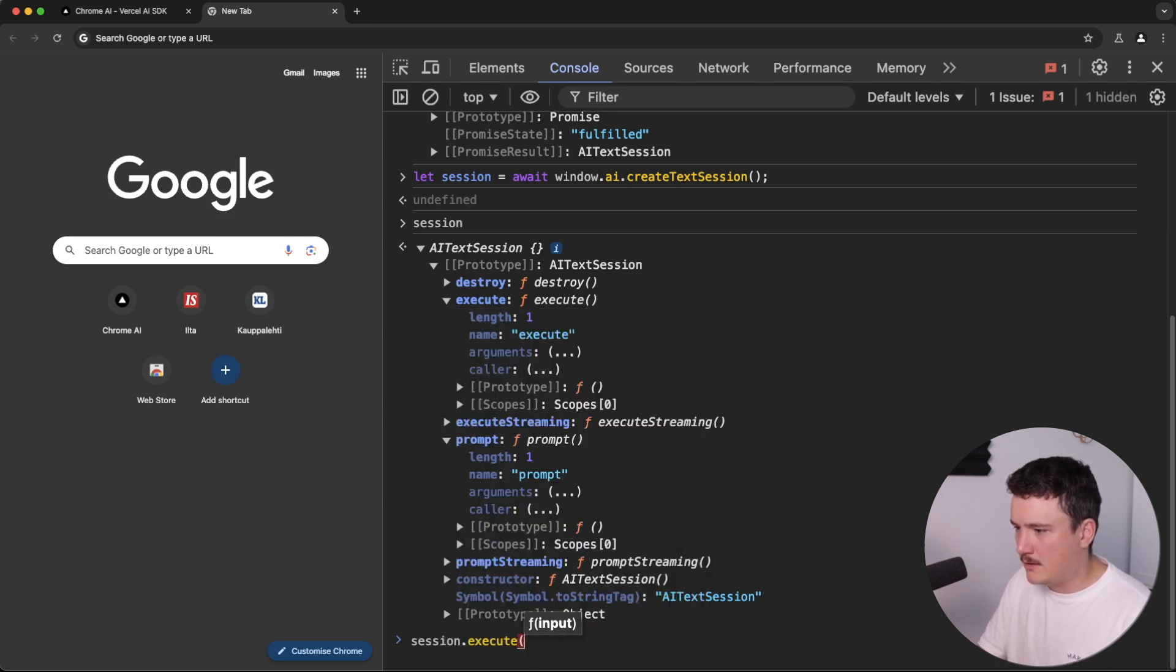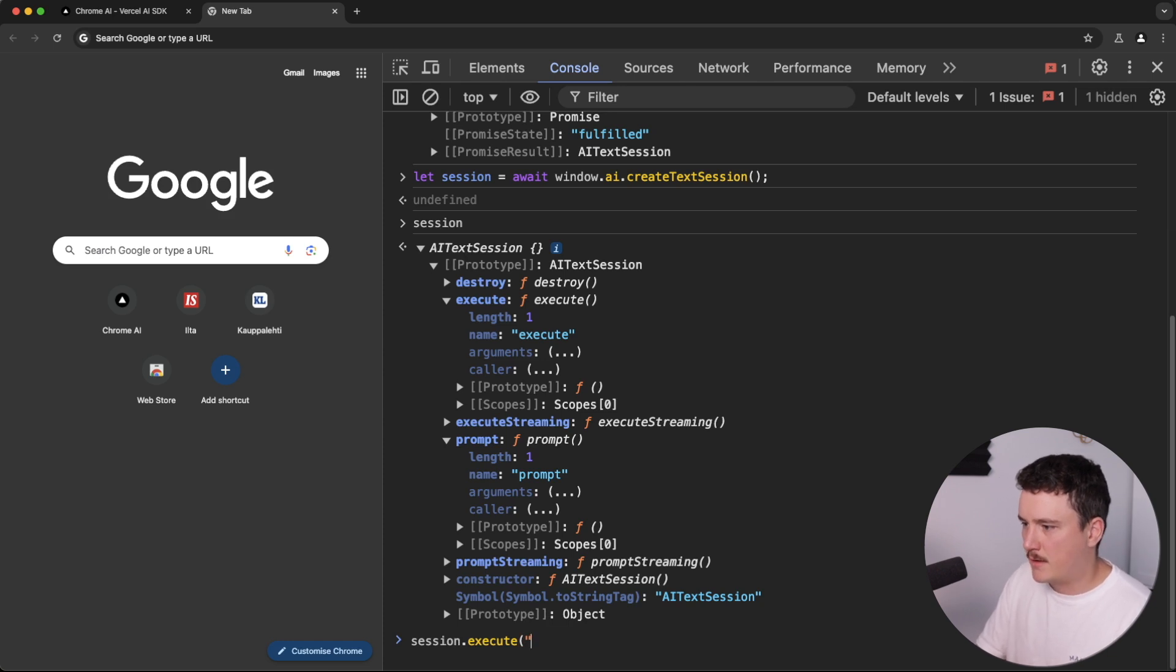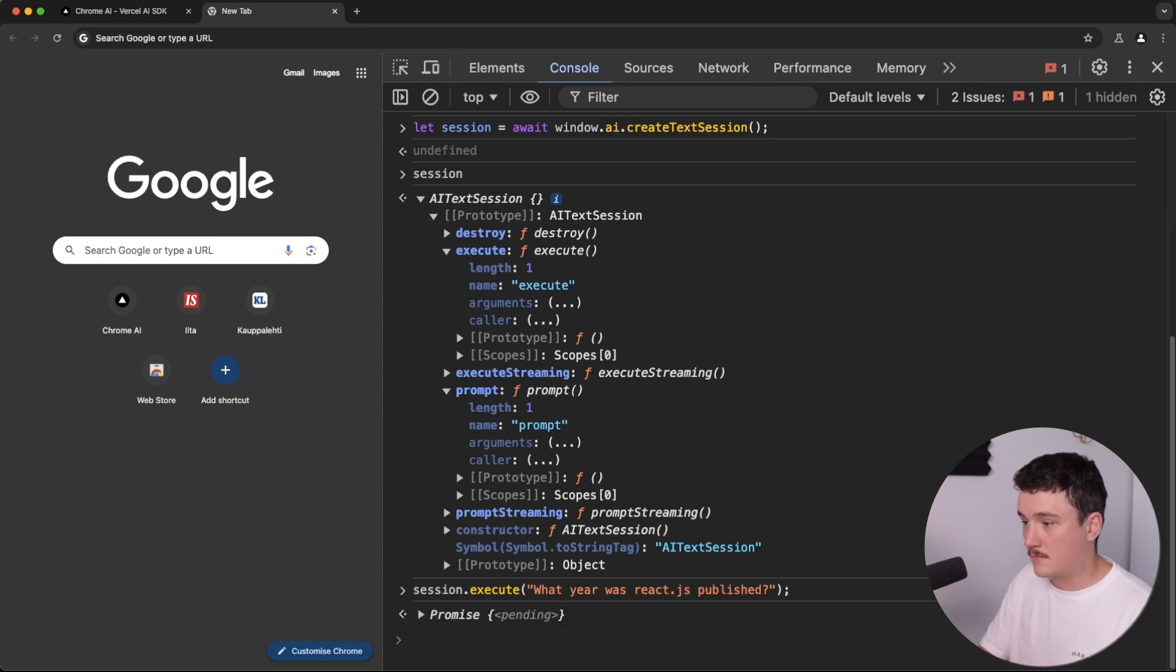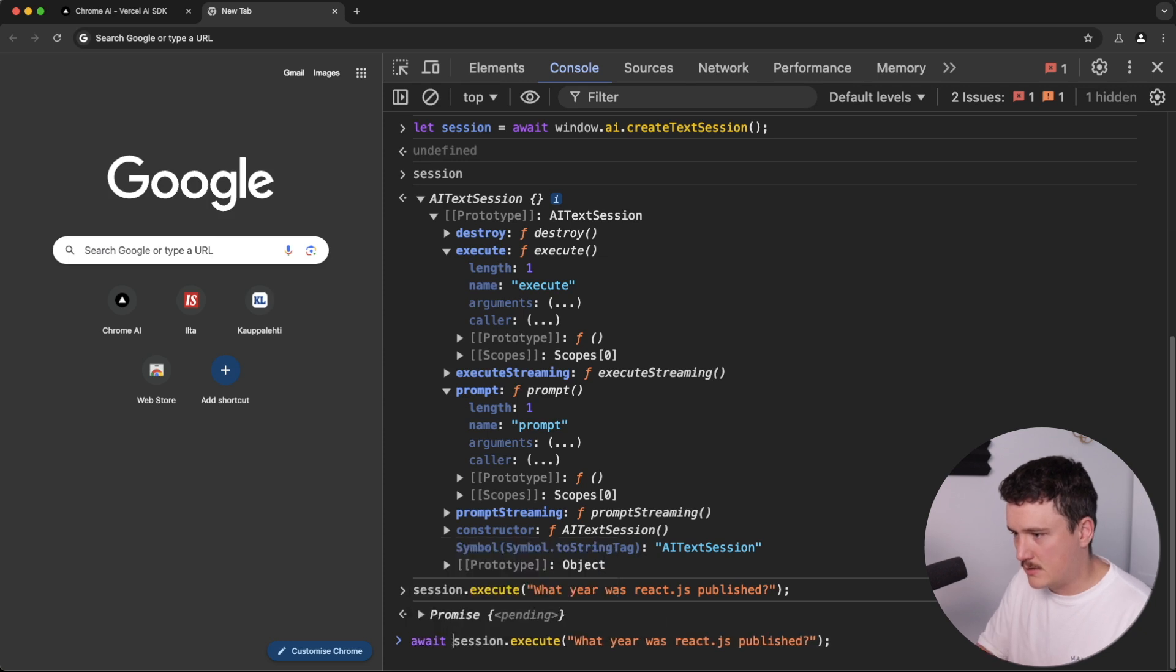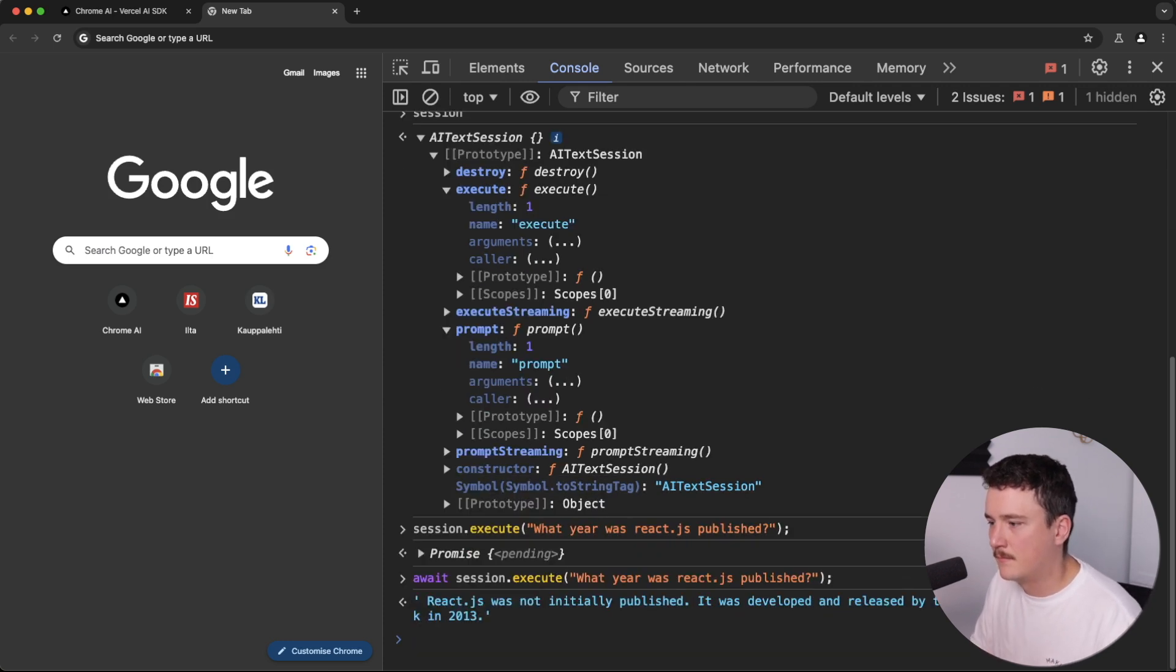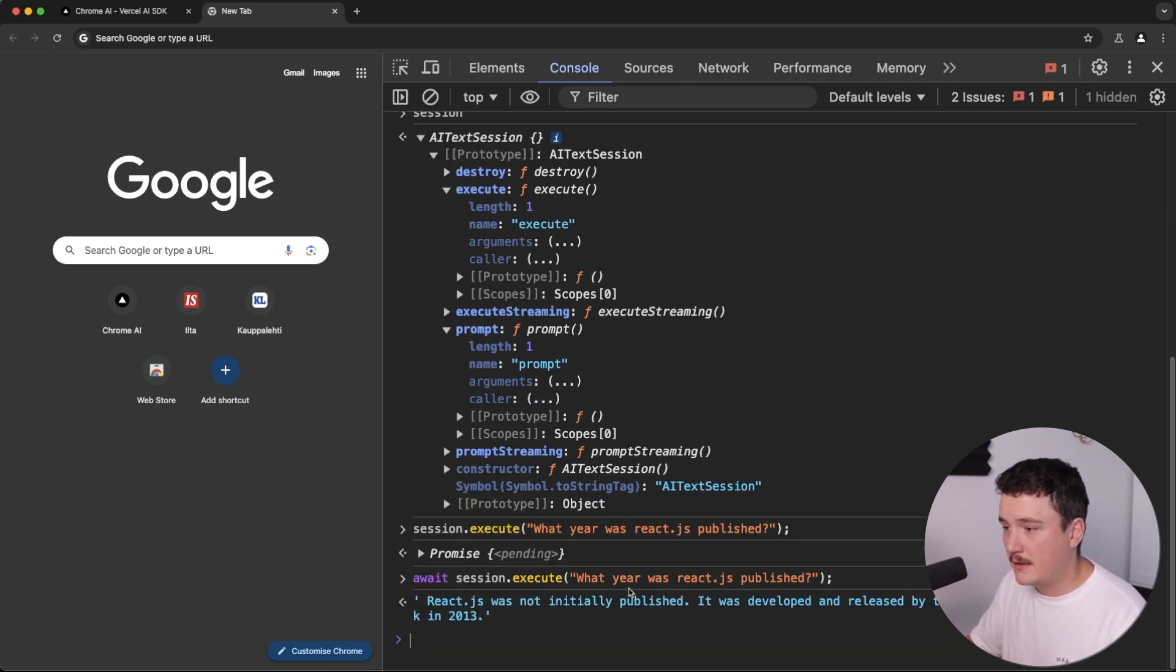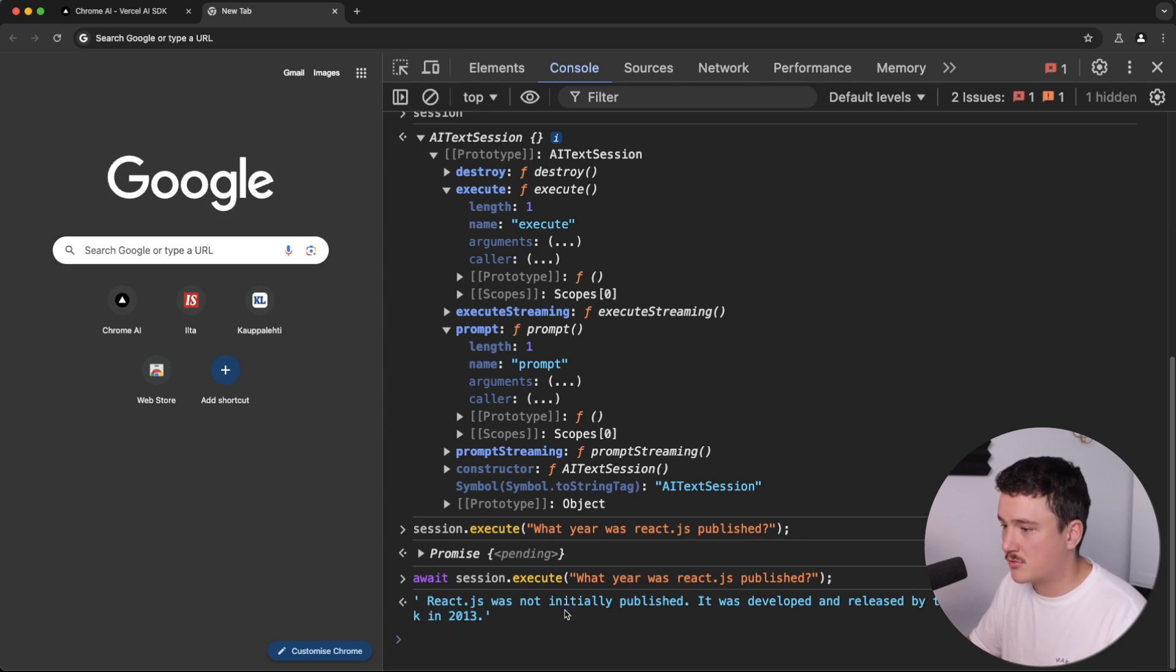So like this. And this is the input. I assume this is the question. Let's ask it something. Okay, it's again a promise. So let's await it. Okay, looks like it gives us the correct answer. And we can use it through the console. So that looks good.